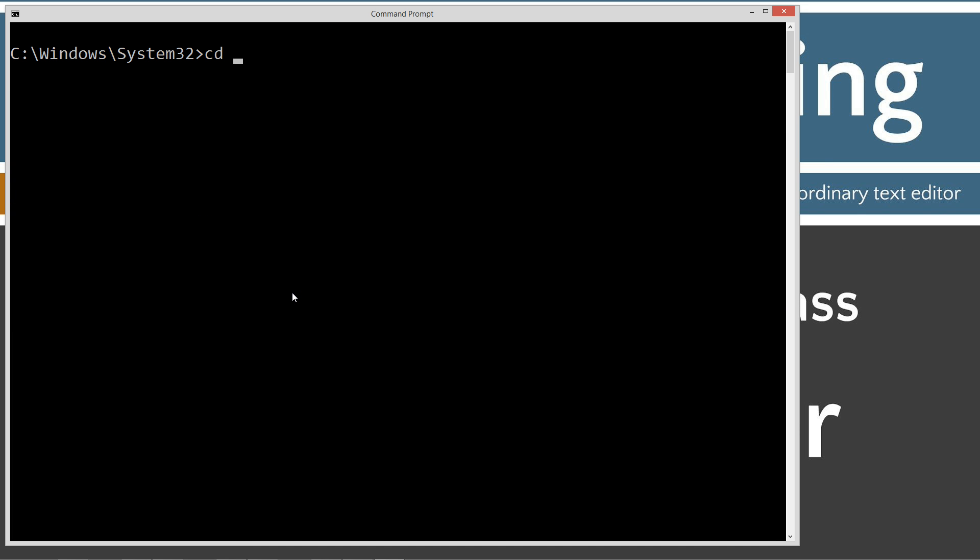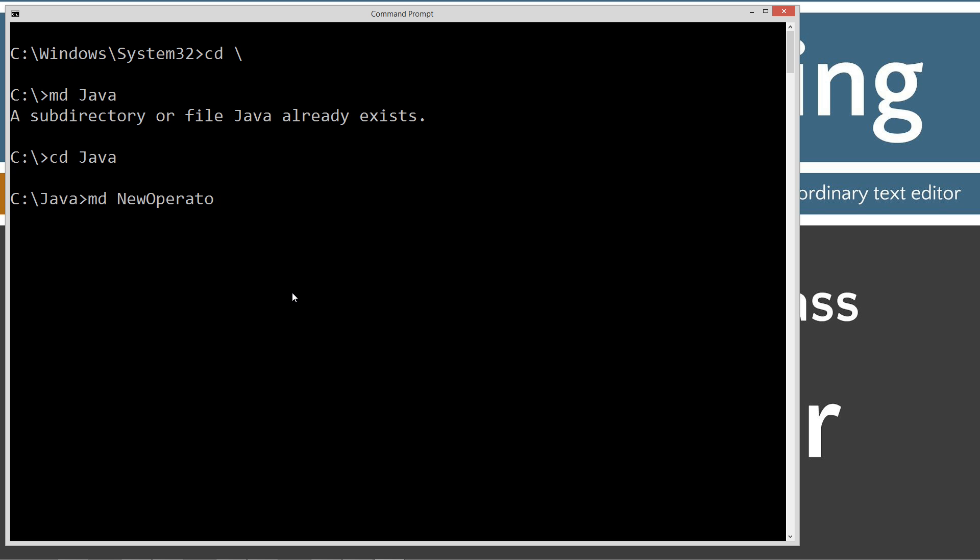I'm going to do CLS to clear the screen. Then I'm going to do cd space backslash, cd is short for change directory. Backslash tells it to go to the root. I'm going to do md make directory Java. I already have it, but if you don't it will create it for you. Then we'll change directories to the Java folder. I'm going to make a directory and I'm going to call this new operator.